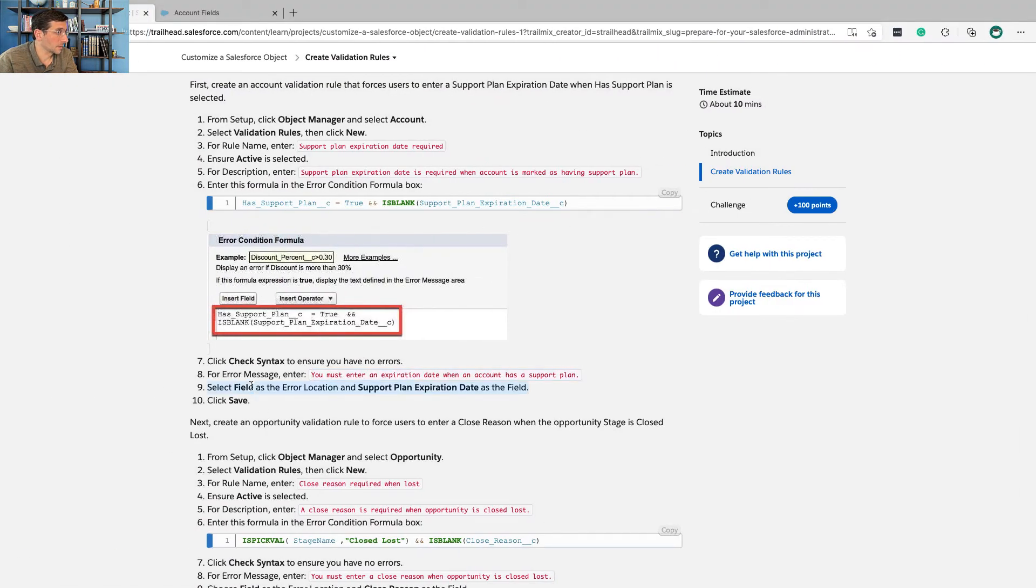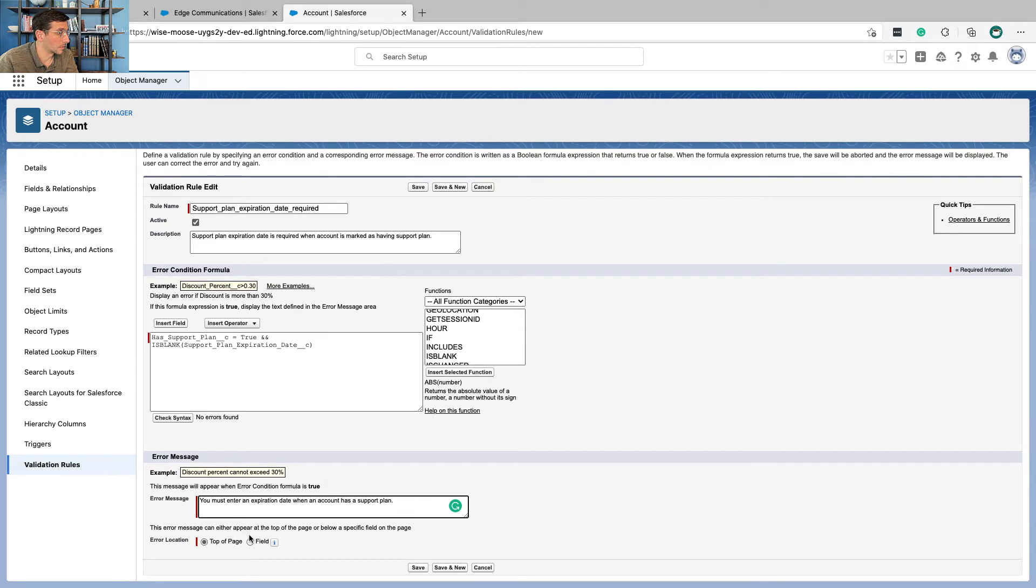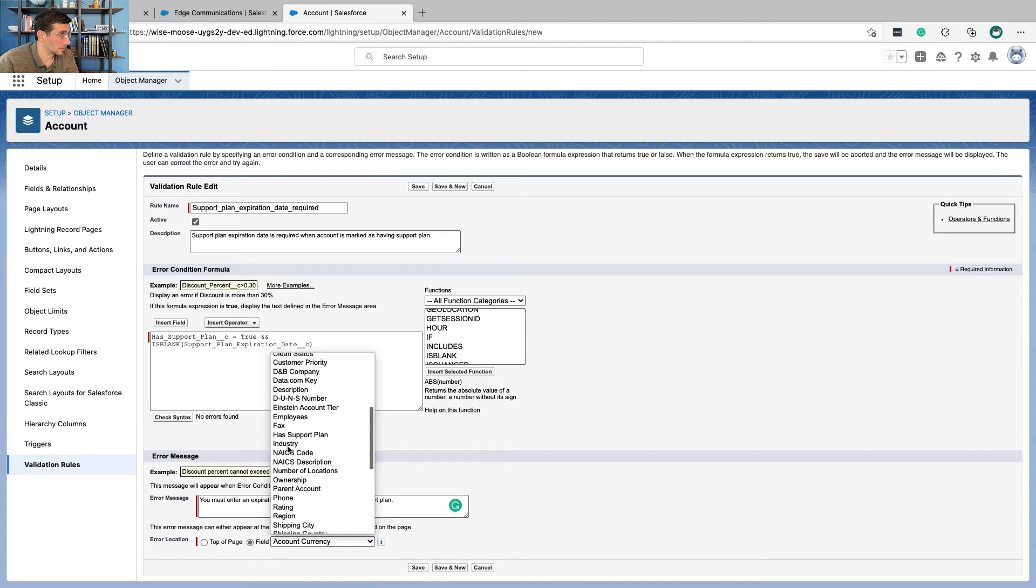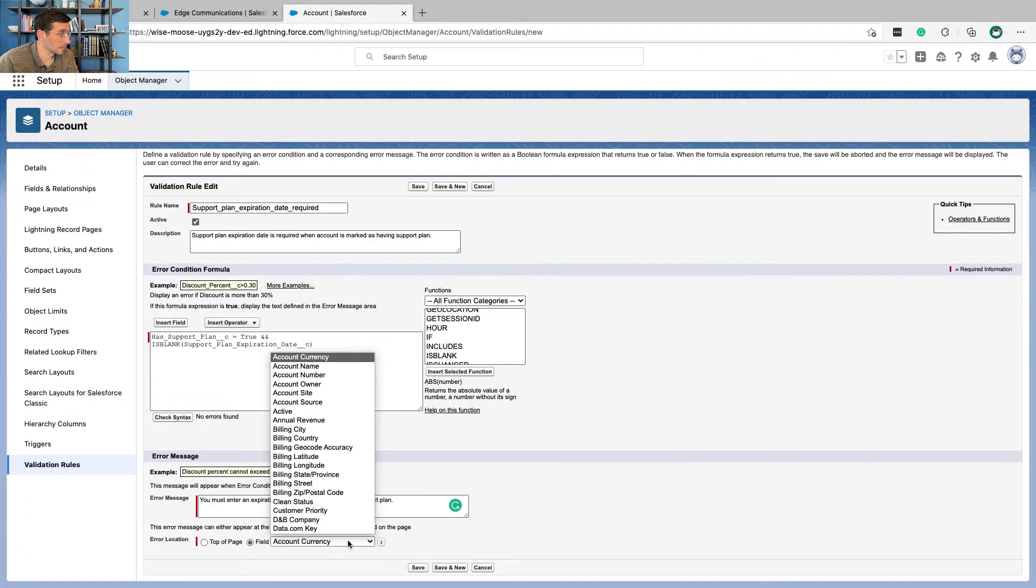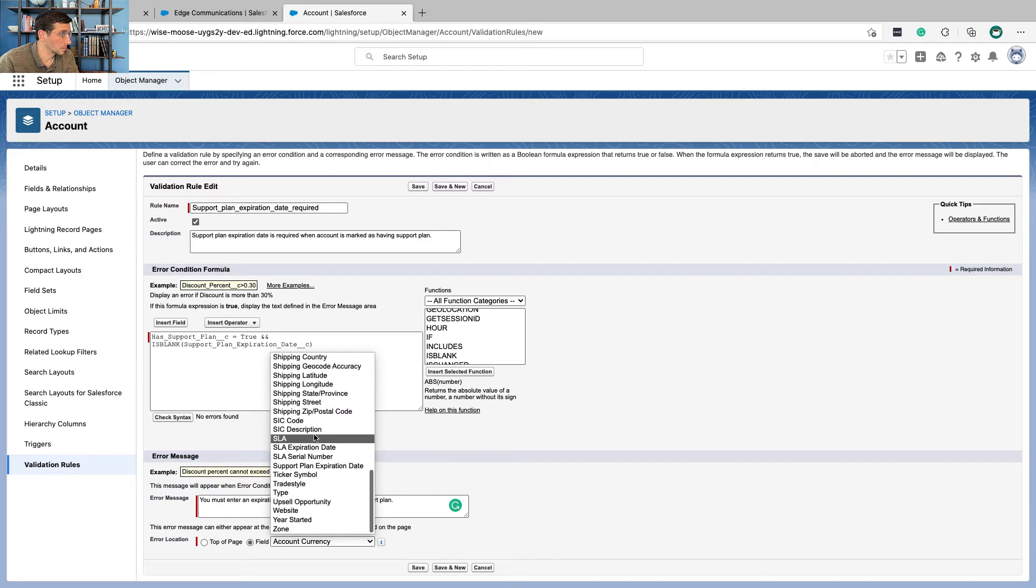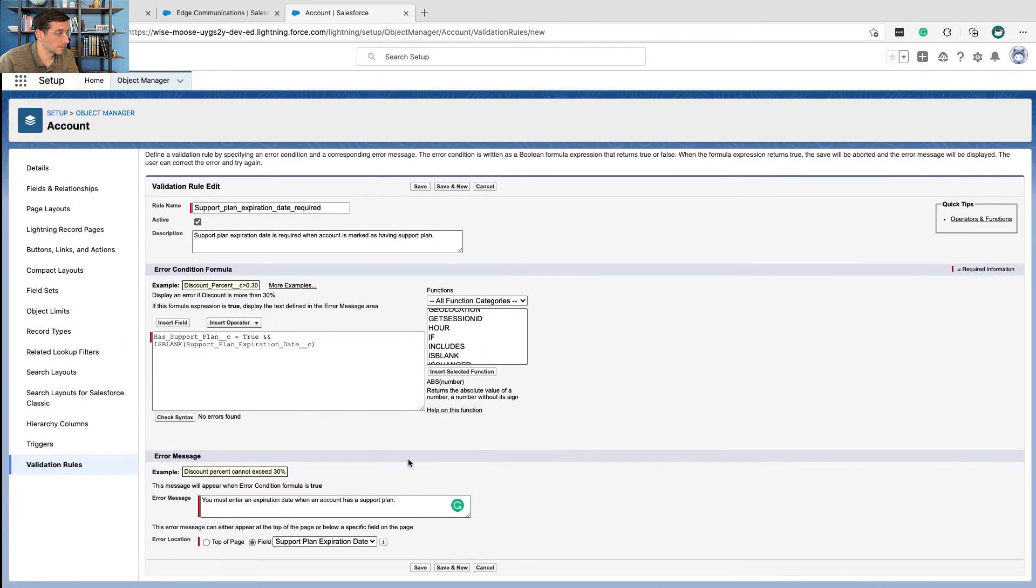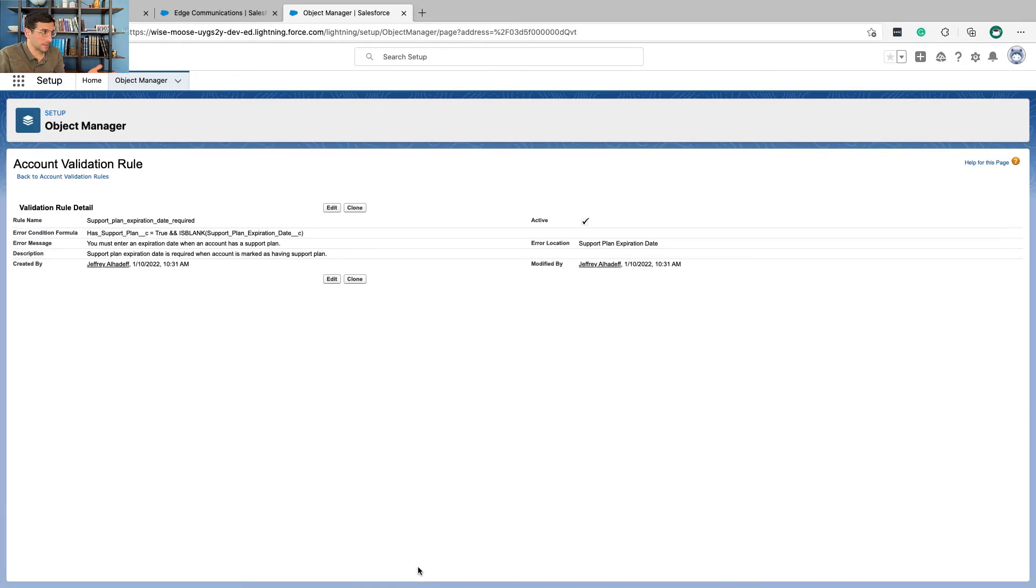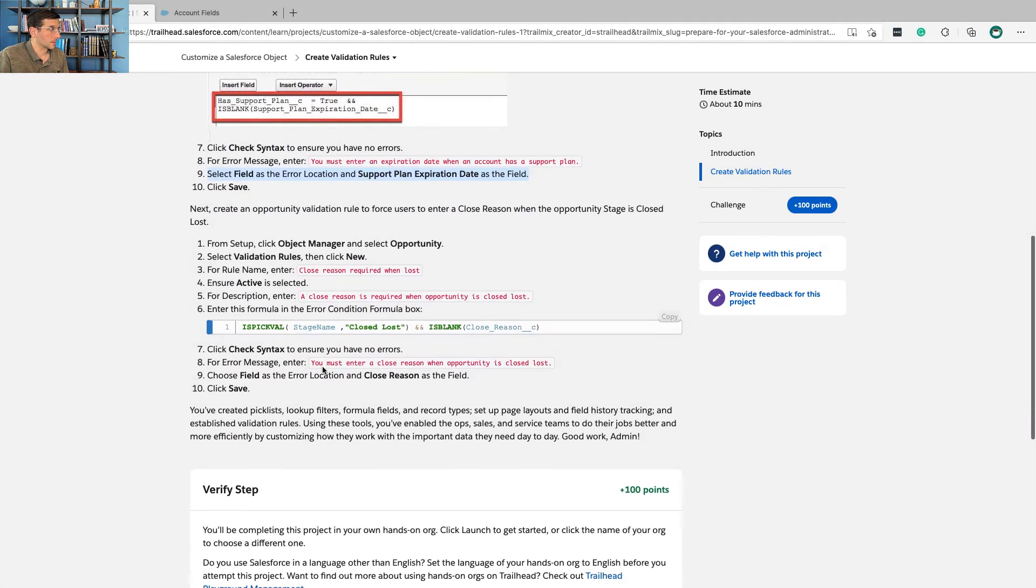Select field as the error location and support plan expiration date as the field. Yeah, I always hate it when you get the error at the top of the page. Click save and that way the error message shows up right next to the field so the sales person or support person knows exactly what they need to fix. Cool.